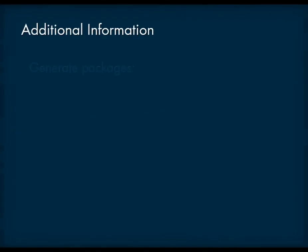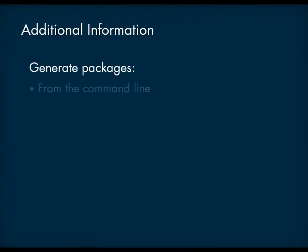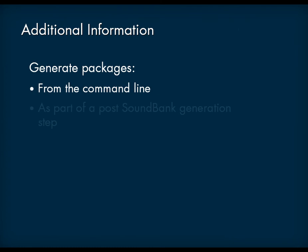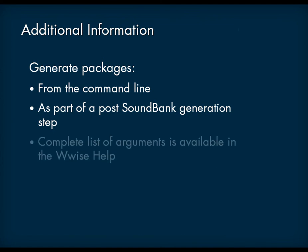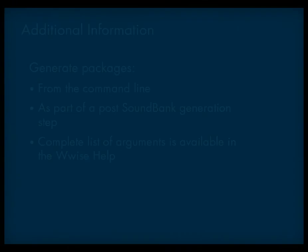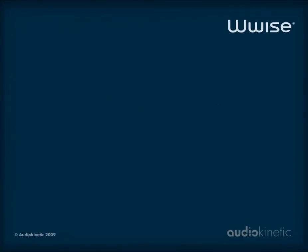You can automate the generation of your file packages by using a command line or adding the package generation process as a post-Soundbank generation step. The complete list of arguments that can be used within the command line is available in the Help. That's it! You now know how to package your soundbanks and streamed media files into file packages. For further information, tips and best practices, refer to the Managing File Packages section of the WiseHelp. Thank you!